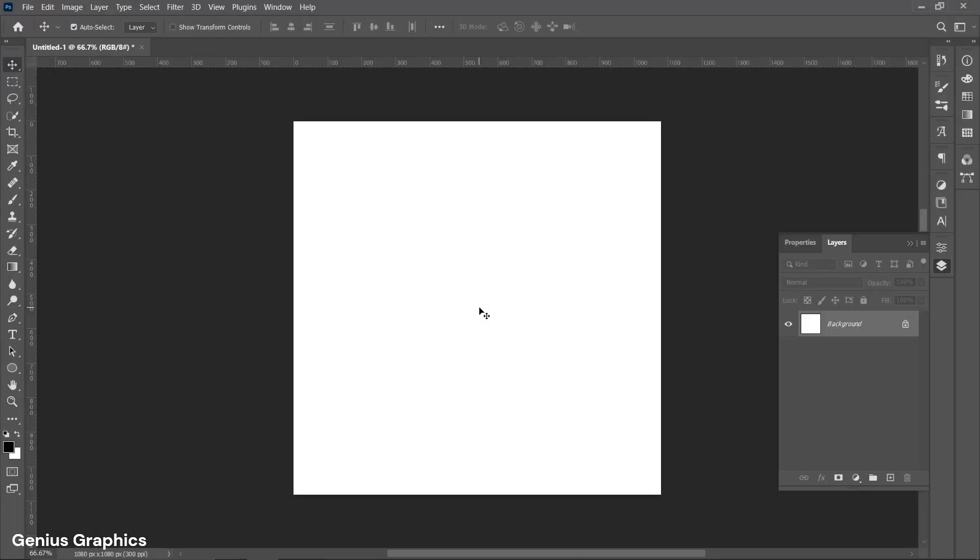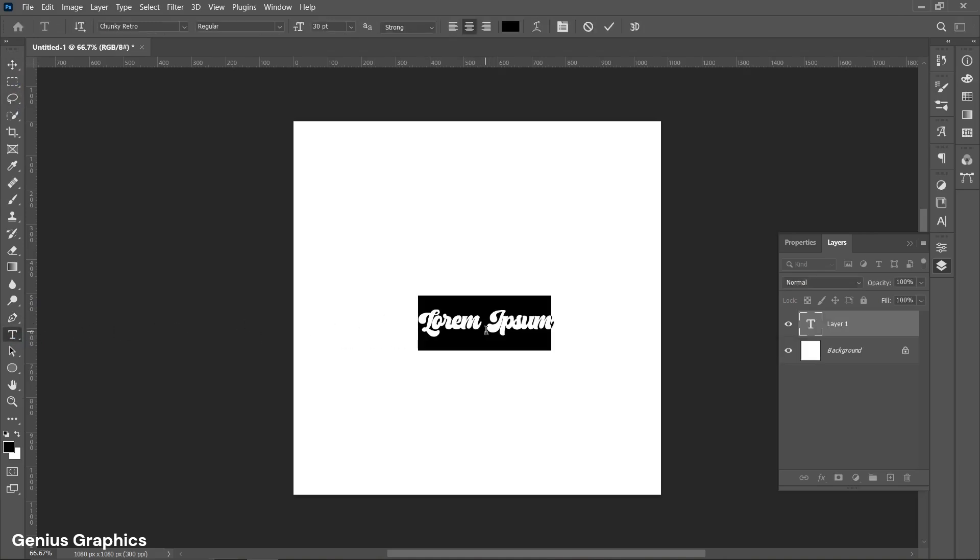Open Photoshop and create new document of 1080 by 1080 pixels. Select type tool. Left click to insert.